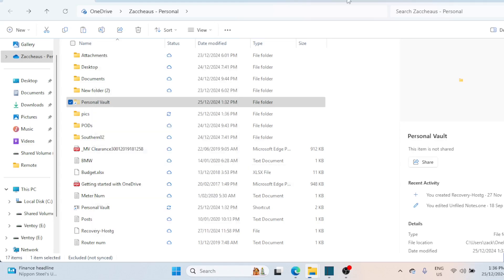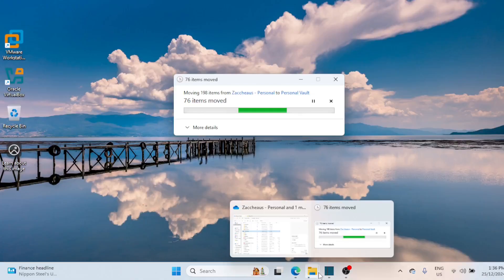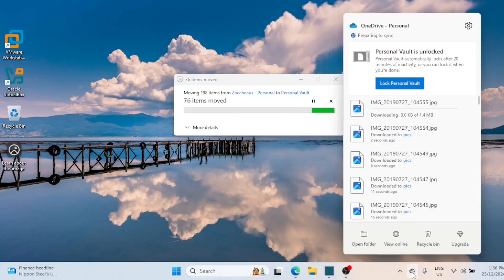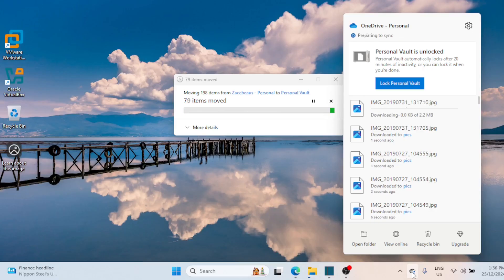And that's it. You're now ready to securely store your sensitive files in OneDrive Personal Vault. If you found this video helpful, please give it a thumbs up and share it with your friends. Don't forget to subscribe and hit the notification bell so you don't miss our next tech tutorial. Thanks for watching, and I'll see you in the next video.